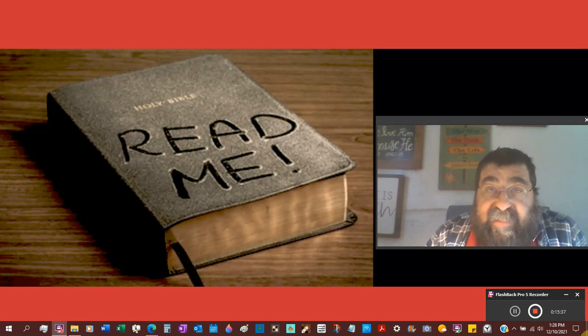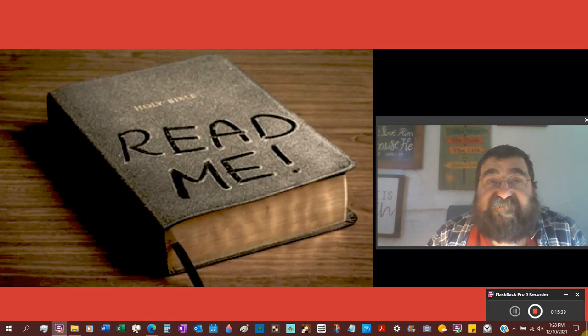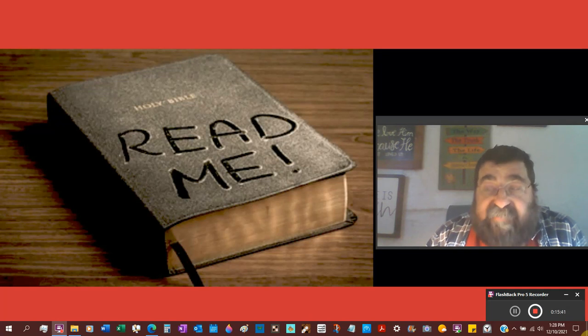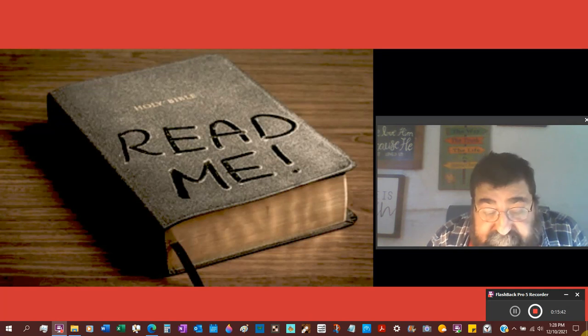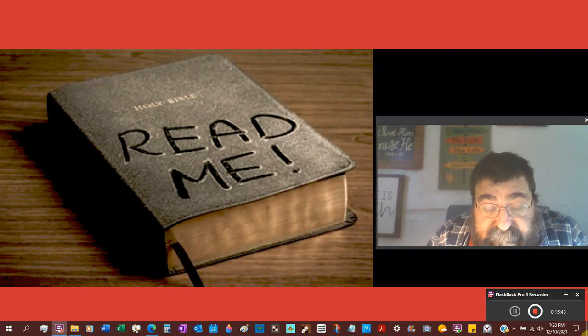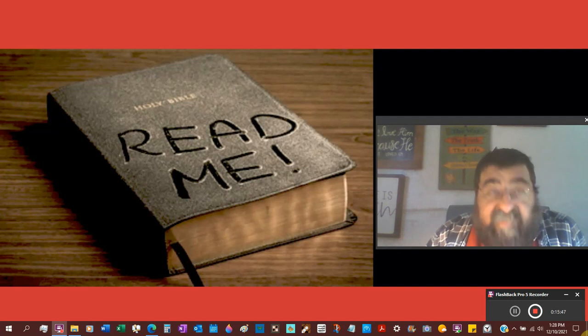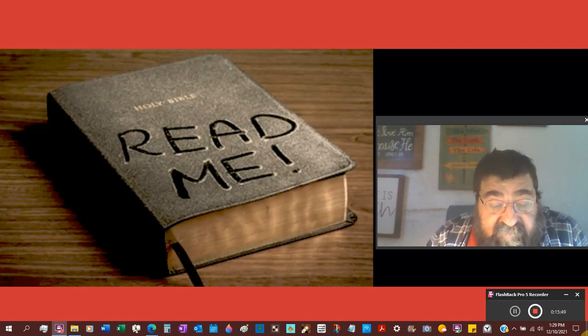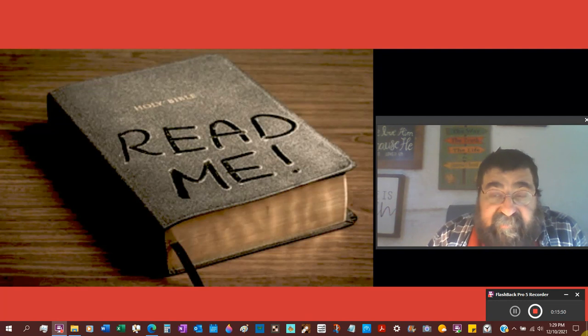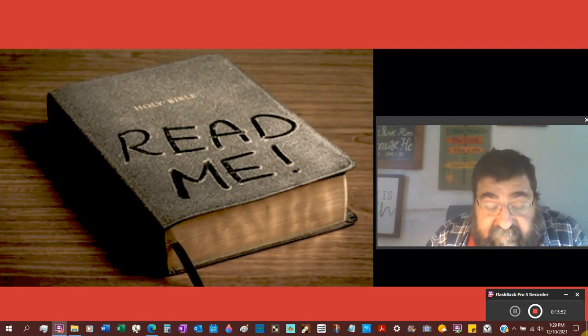They denied the deity of Jesus. They said that Jesus is not God. That's your Westcott and Hort. That's your modern text. That's your Alexandrian. That's your Sinaiticus. That's your Vaticanus.